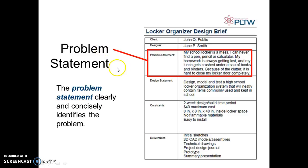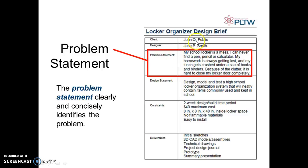The problem statement basically says what the client is having trouble with. For this example: my school locker is a mess. I can never find a pen, pencil, or calculator. My homework is always getting lost and my lunch gets crushed under a sea of books and binders. Because of the clutter, it is hard to close my locker door completely. That is the problem that John Q. Public is having.